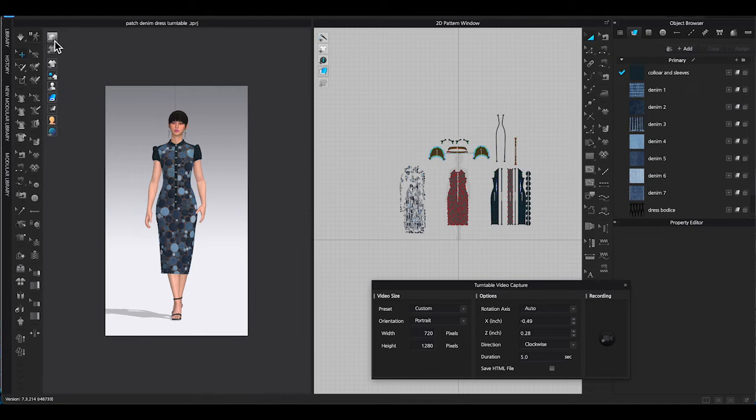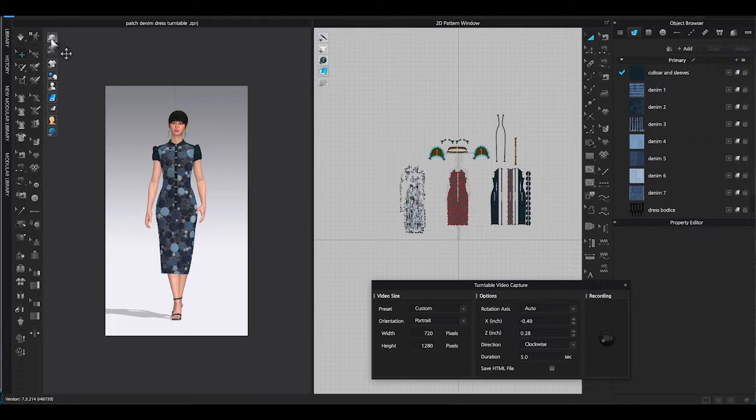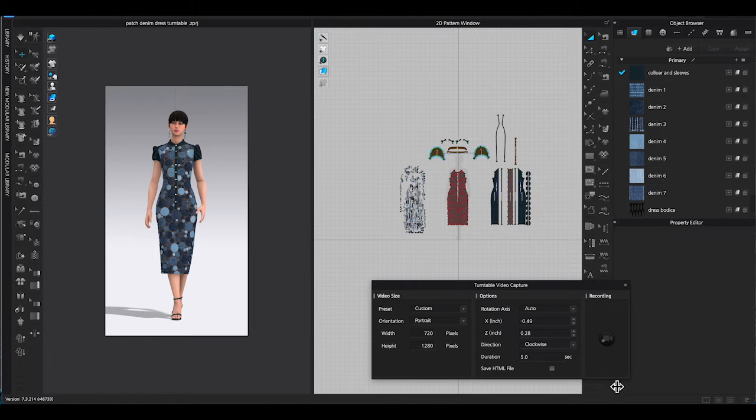Turn on quality render from 3D window toolbar to get a nicer rendering look. Then start recording.